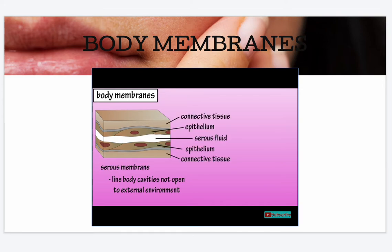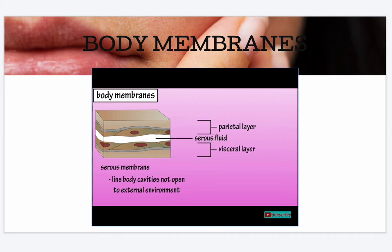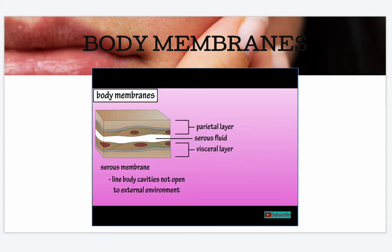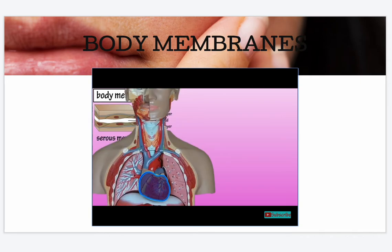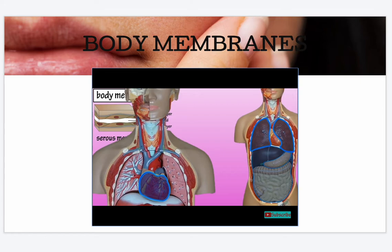Serous membranes are comprised of simple squamous epithelium and connective tissue, and they actually have two layers: a parietal layer and a visceral layer. In between these two layers is the serous cavity, which contains serous fluid. Serous membranes line the heart, lungs, and the abdominal cavity and abdominal organs such as the stomach.